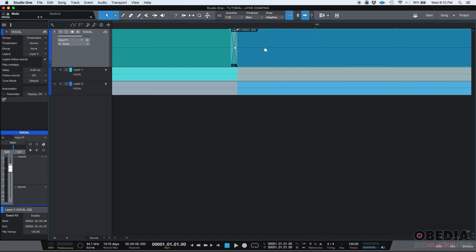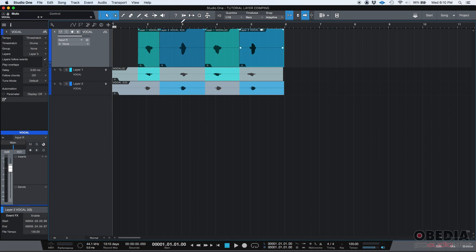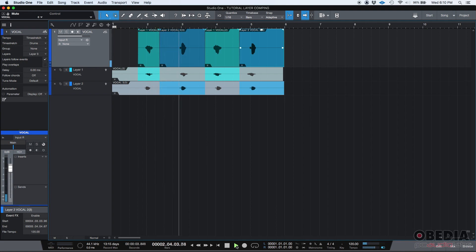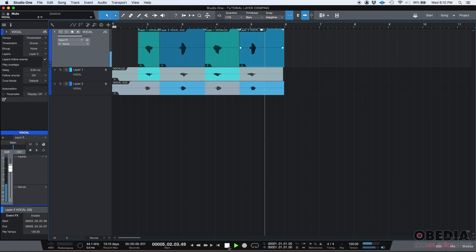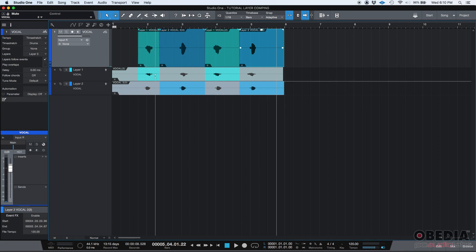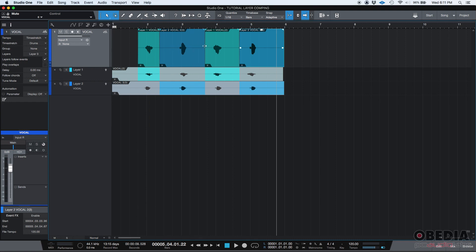These crossfades have the default length — you can change and modify them if you want — but Studio One does it really fast for you. Now if you press play, you should be able to listen to your compiled layer, in this case layer three. You'll hear 'one, two, one, two' — beautiful. Just as we expected, Studio One copied the information from layers one and two, put it in our new layer three, and created crossfades so that the transitions would be seamless.